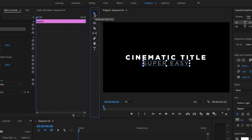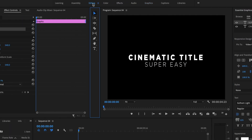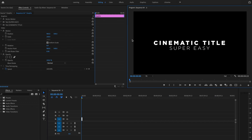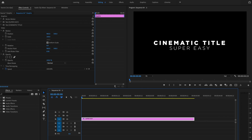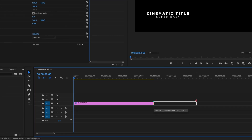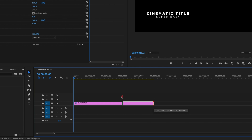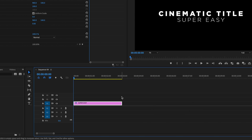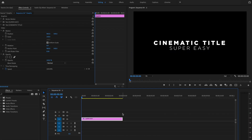The next thing I'm going to do is select the Selection Tool and then go back up to the Editing tab. Now it's time to animate my title sequence. So I'm going to make the timeline a little bit bigger and then stretch the clip to whatever length I want — for this tutorial I'm going to keep it at about three seconds, but you can make it as long or short as you need.